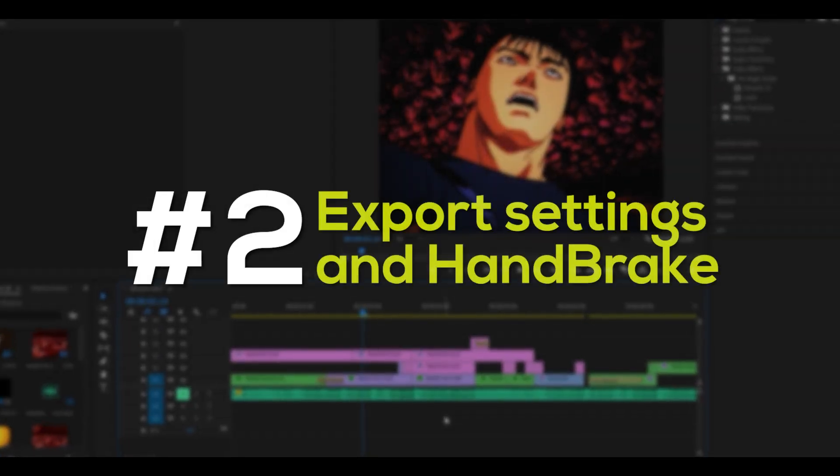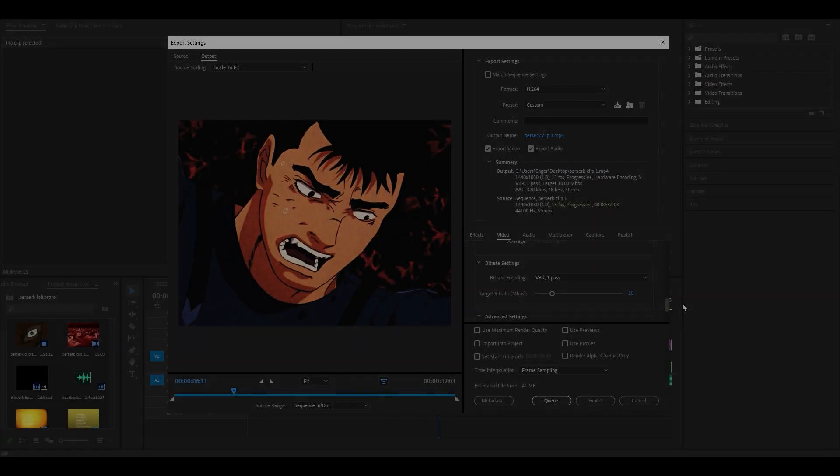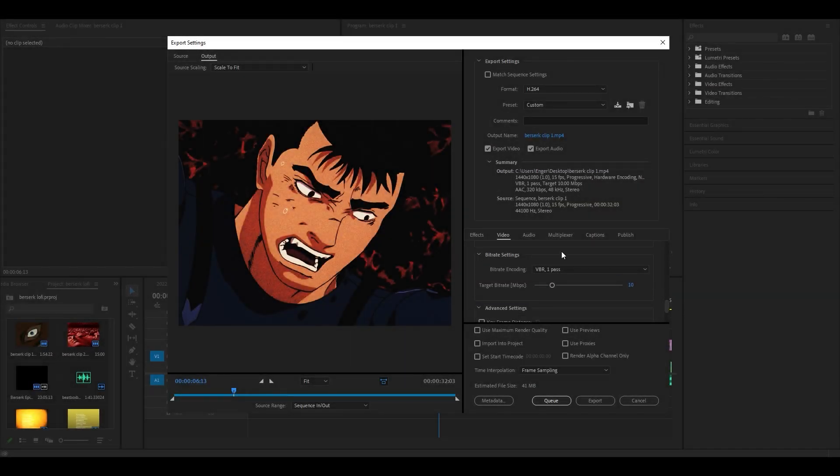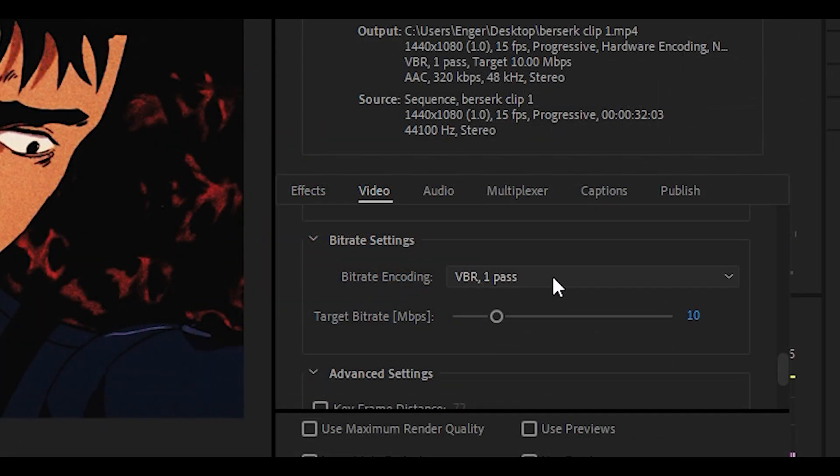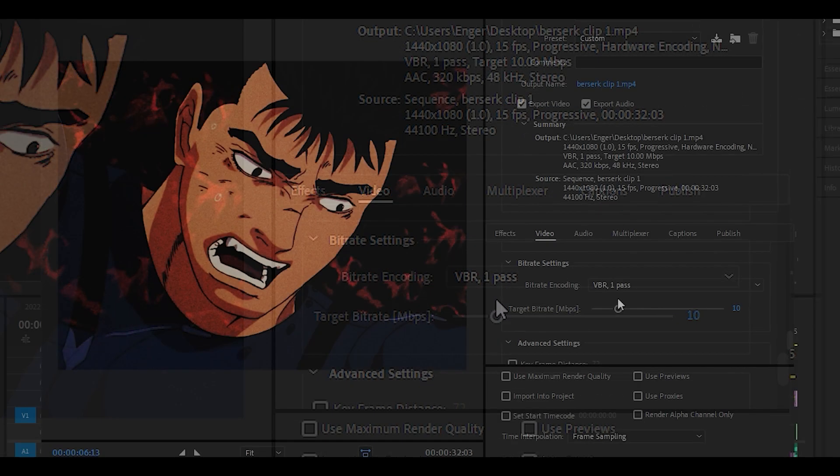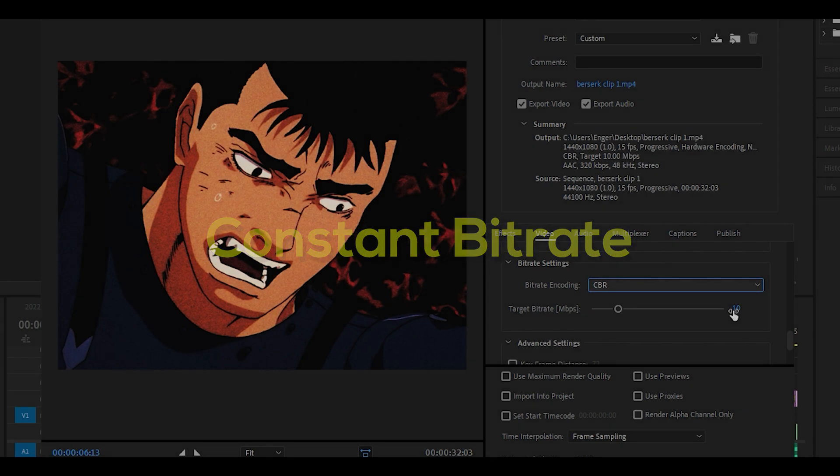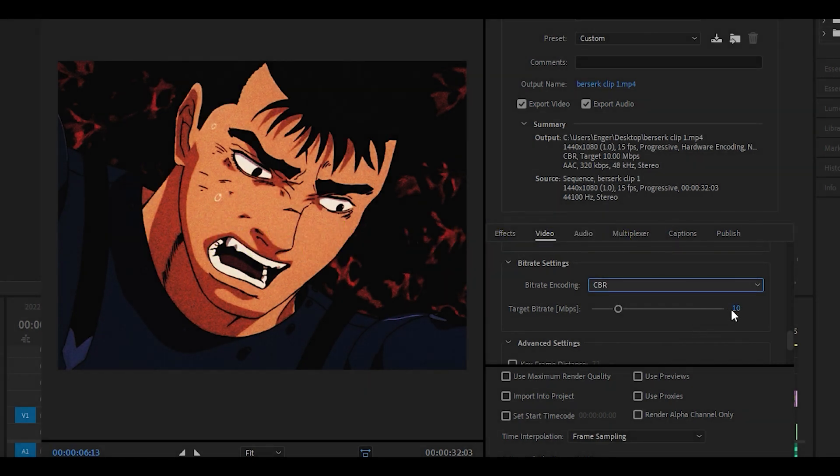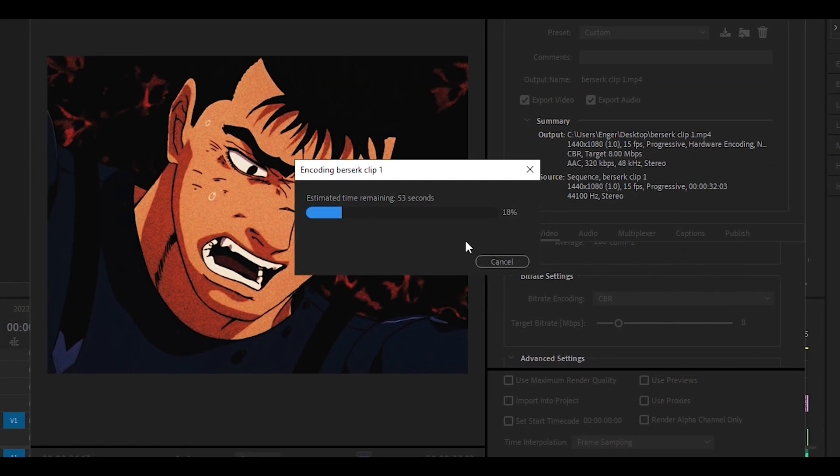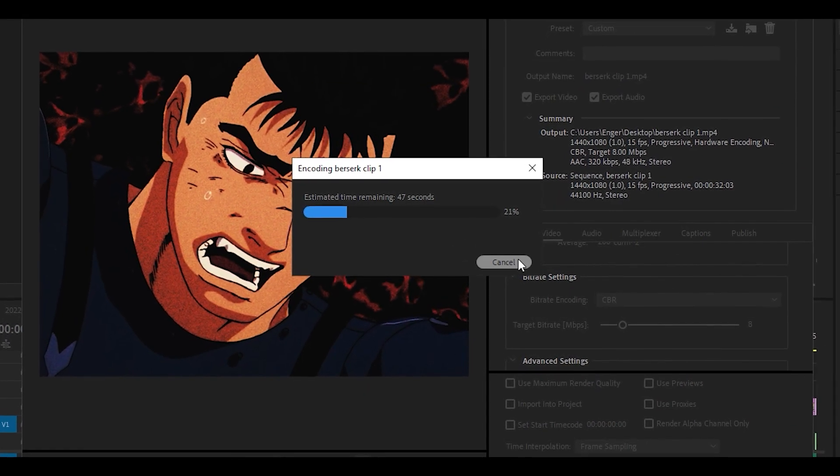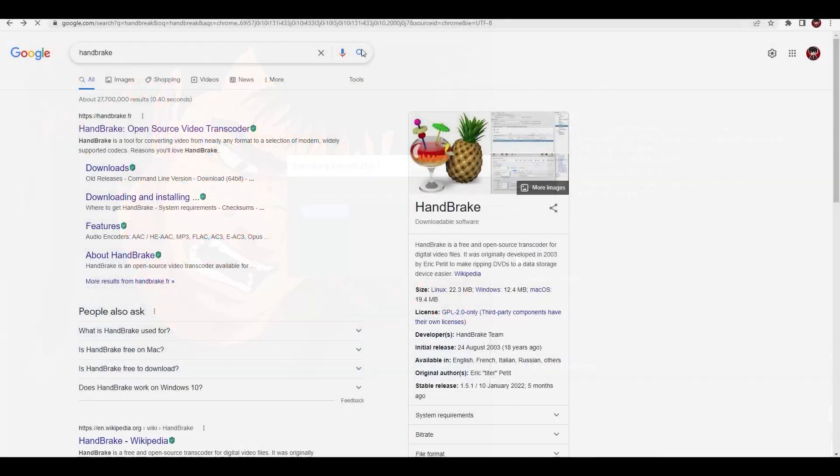Number 2: Export settings and handbrake. If your edit has a lot of movement, then be sure to set the bitrate to CBR, which means constant bitrate, right before exporting your edit. It will take longer to export, but the quality will look far more sharp.